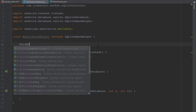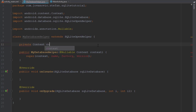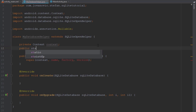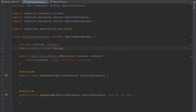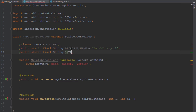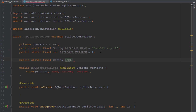Let's declare those variables. First let's add a context. Next we're going to add public static final String — this is basically a constant — and let's name this DATABASE_NAME. Our database should be called book_library.db — DB is the extension for database. Next we need to add the database version; this will be integer type, we'll set this to 1. Next is the table name; our table should be named something like MY_LIBRARY.